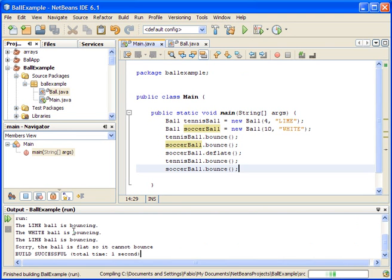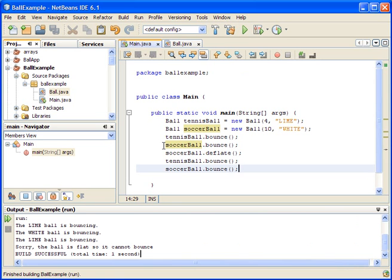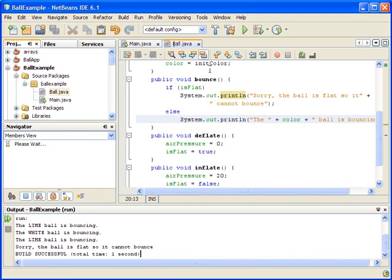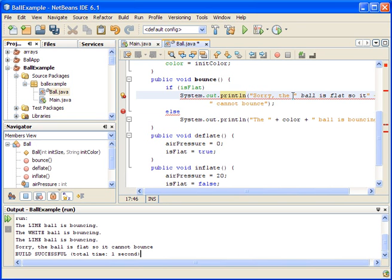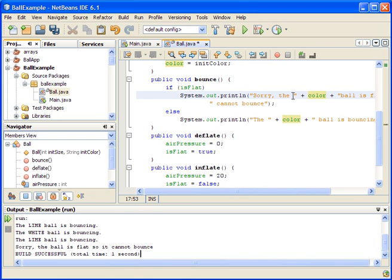We run it and we see: the tennis ball bounced first — the lime ball is bouncing, and the white ball is bouncing. Then after deflating, the lime ball is still bouncing, but it says the ball is flat so it cannot bounce. However, I missed including the color in that message, so let's fix that — it should say the white ball is flat so it cannot bounce.